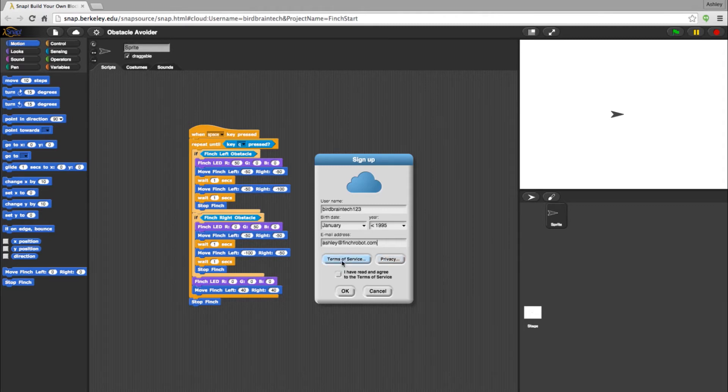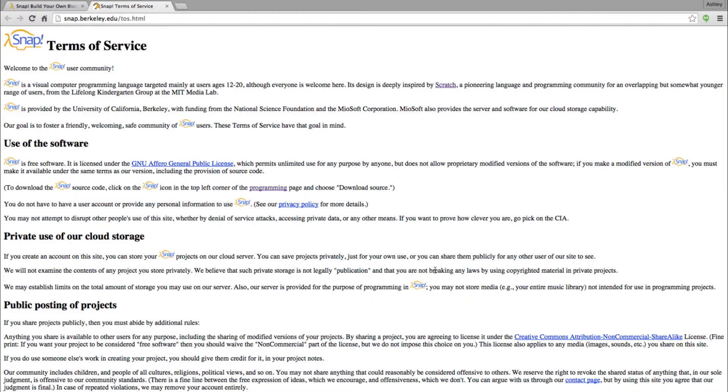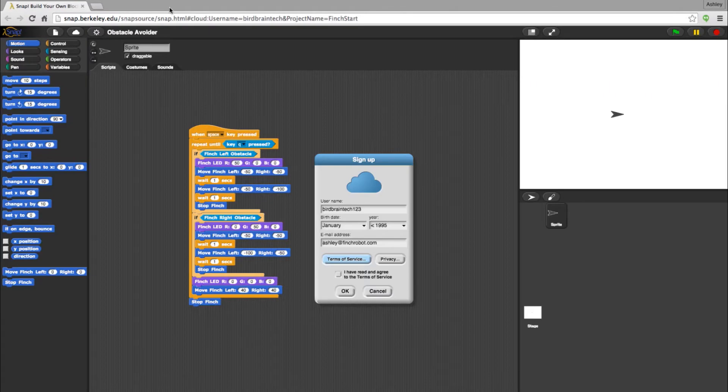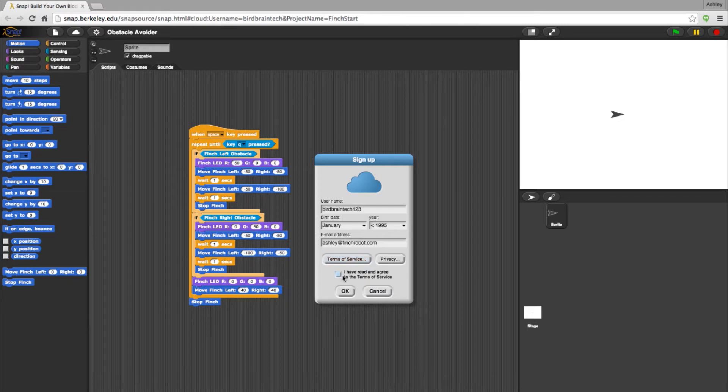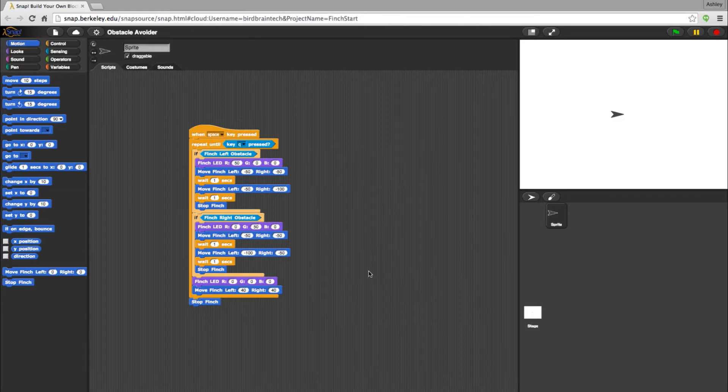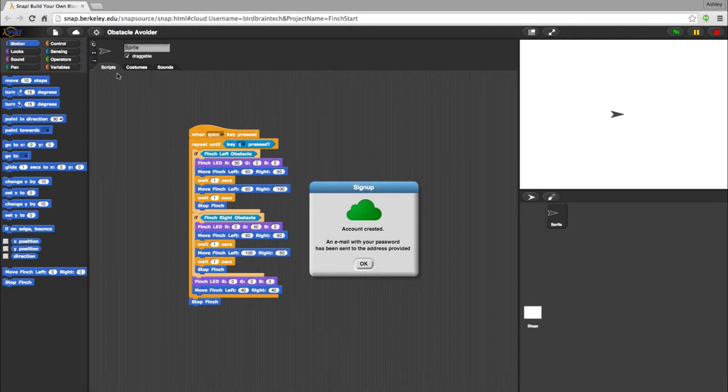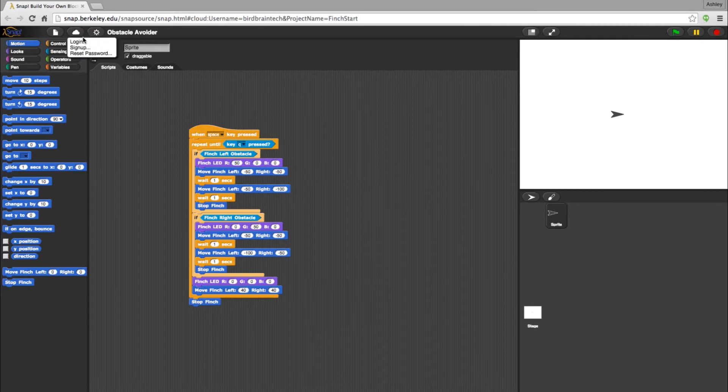You will be asked if you have read through the Terms and Services Agreement. Be sure to look it over. Once you have completed that, select OK. A text box should appear confirming that your account has been created. After that, you will have access to cloud-based storage with Snap.